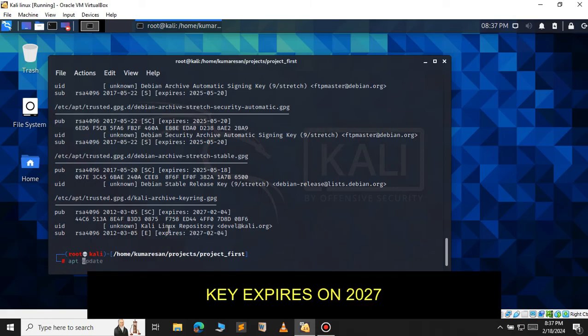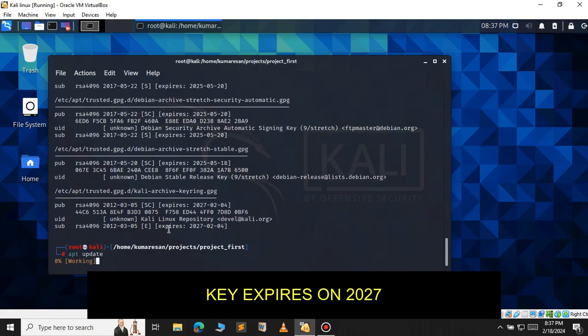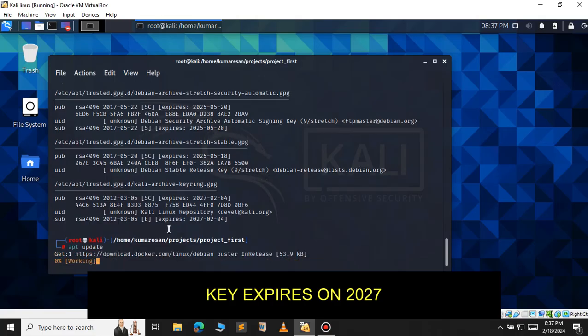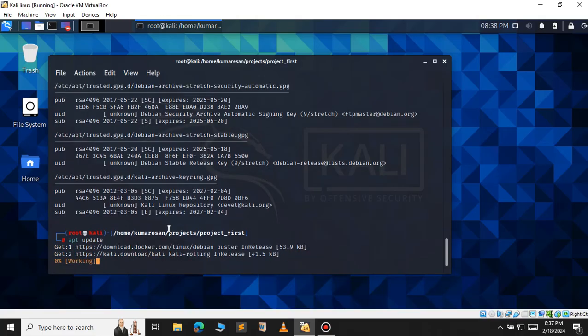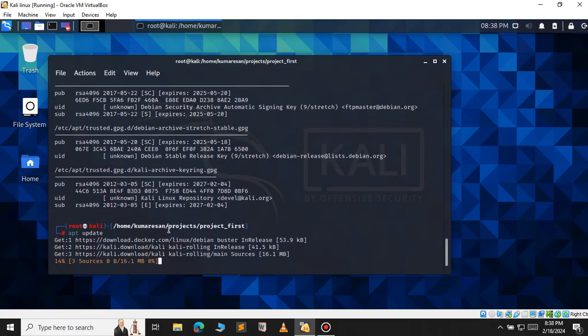Now let's use the apt update command. As you can see, it works properly now. So this is for this video, and I'll see you in the next one.